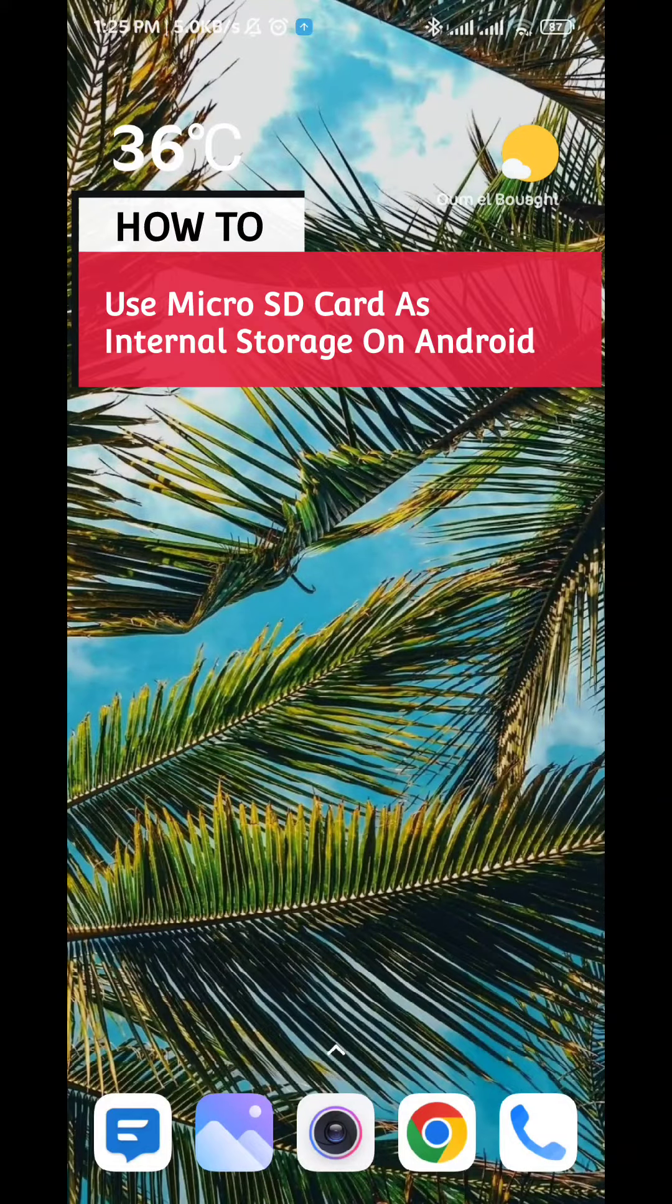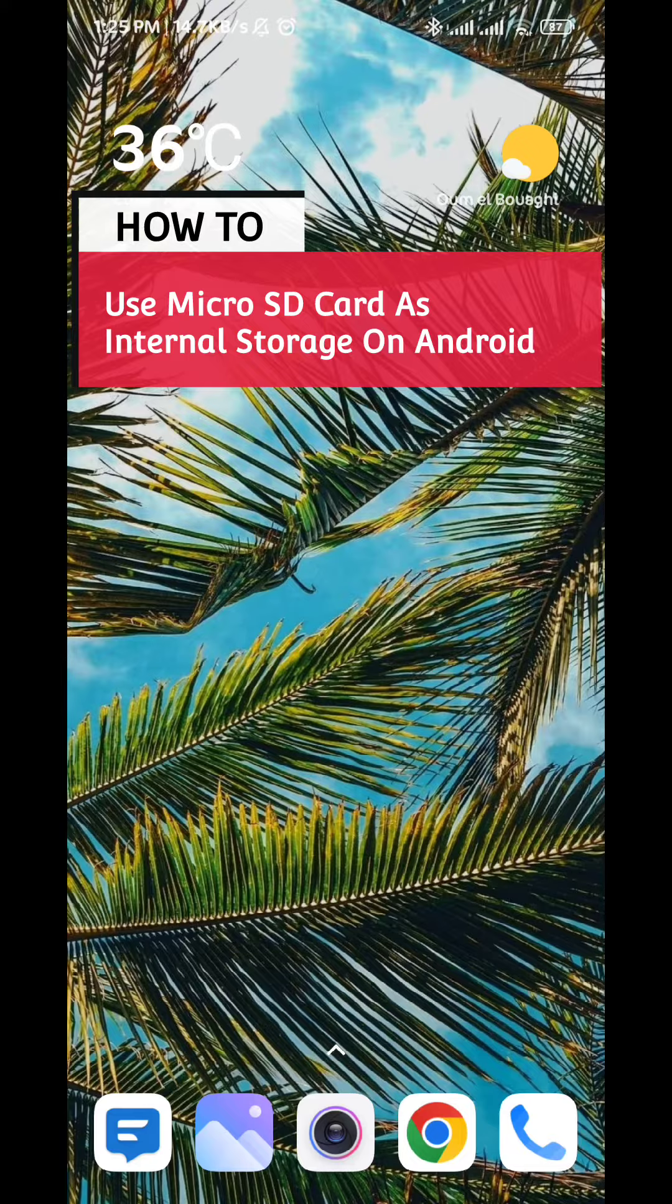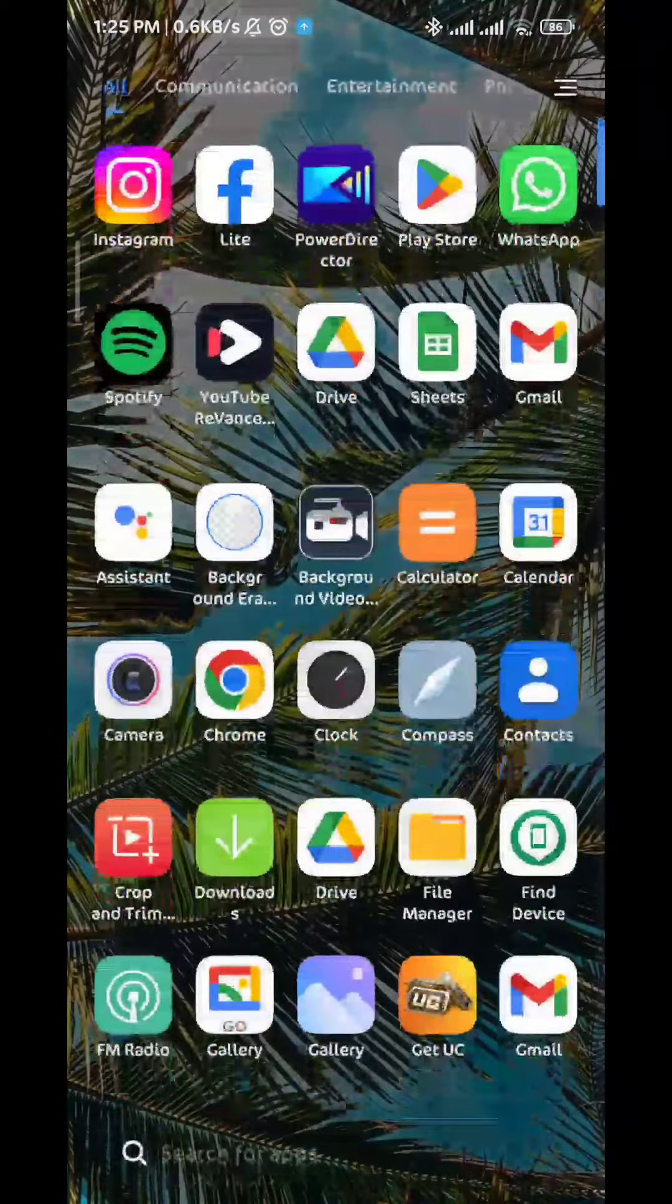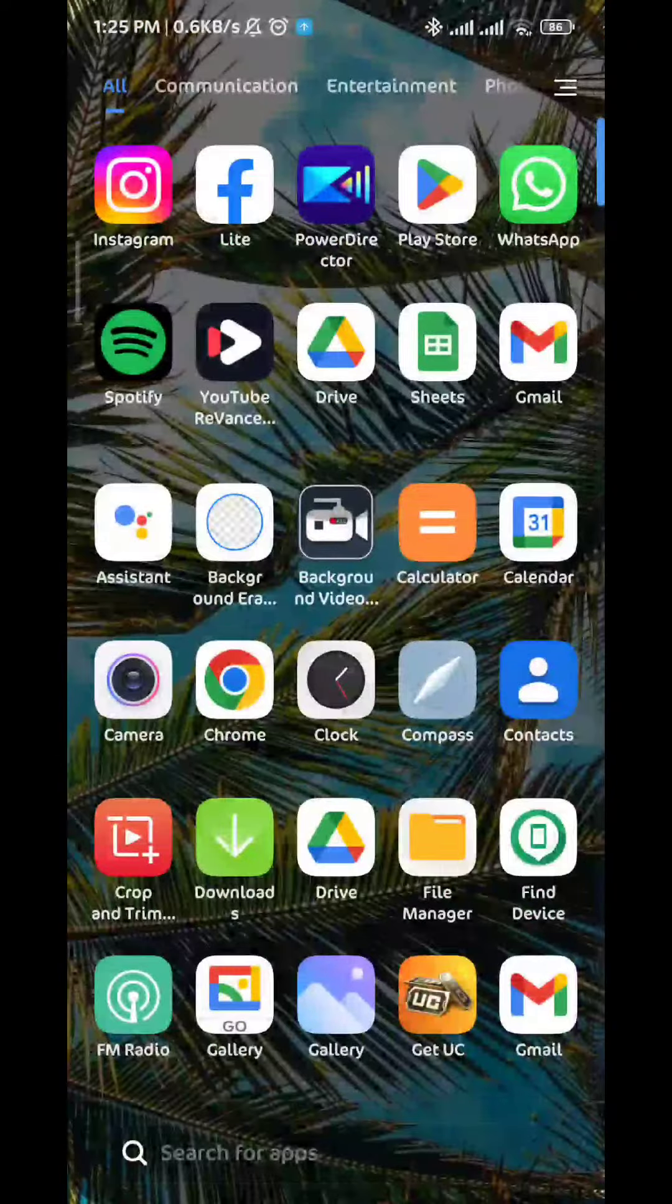So how to use your micro SD card as an internal storage in your Android phone. Today in this video I'll show you exactly how to do that. Follow up with me. First we open the app drawer and then we look for settings.